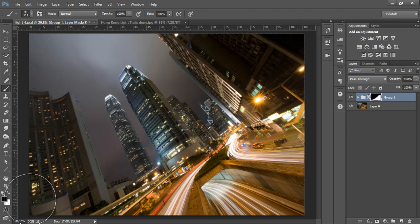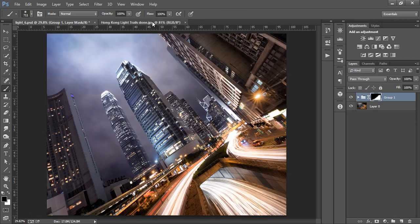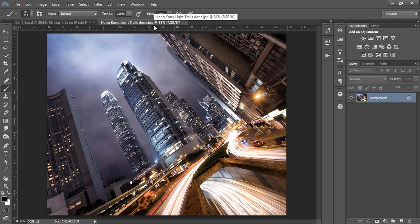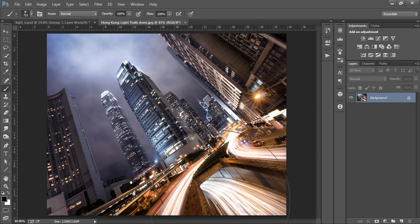Now let's look at the final image again. We can see that the light trails in the foreground here are much stronger. That's because I duplicated my light trail exposures to intensify the effect.